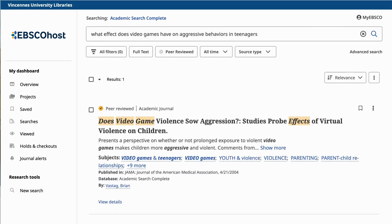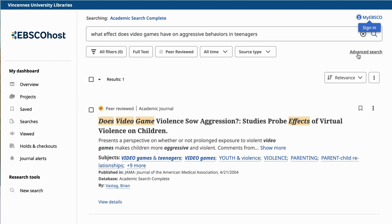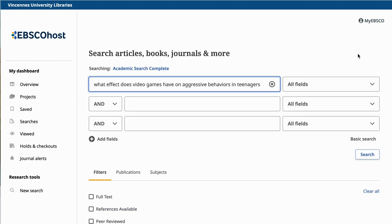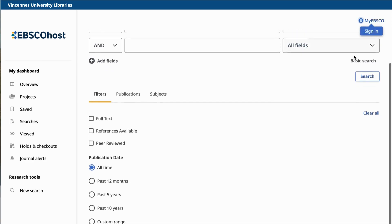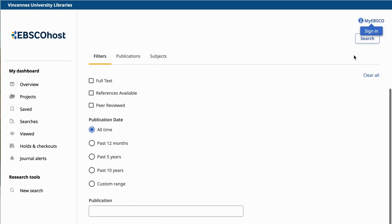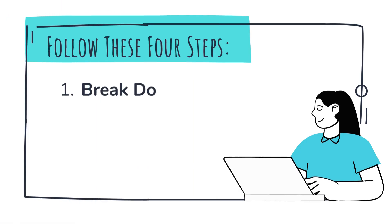When what you're looking for is too complex for the keyword search box, that means it's time to use the advanced search. In most databases, the advanced search button is located below the search box. Now your screen has multiple boxes and options. All of these options may look overwhelming, but all you need to do is follow these four steps.